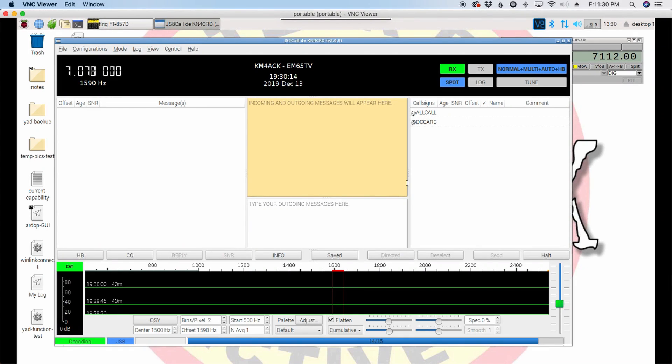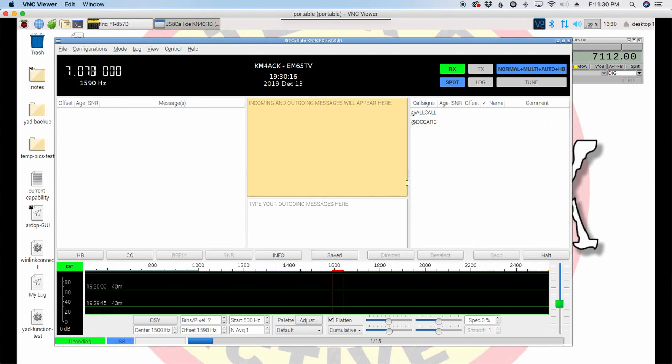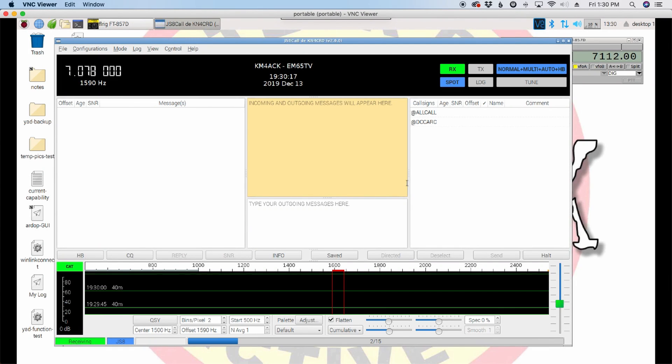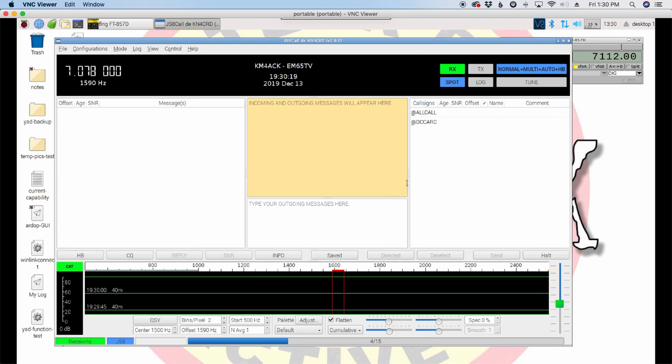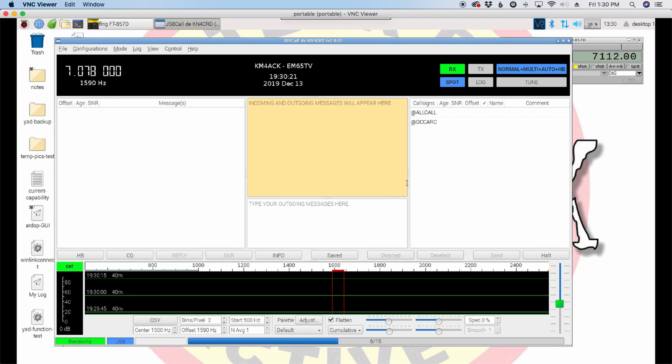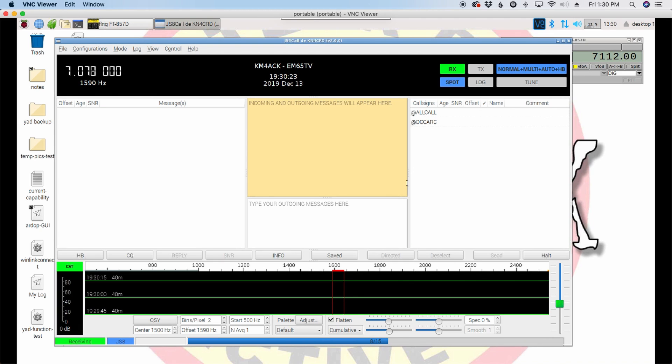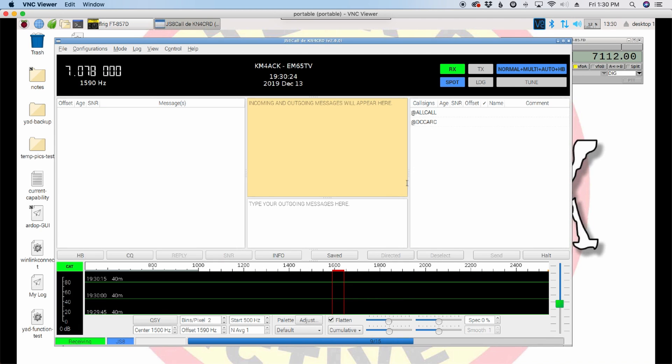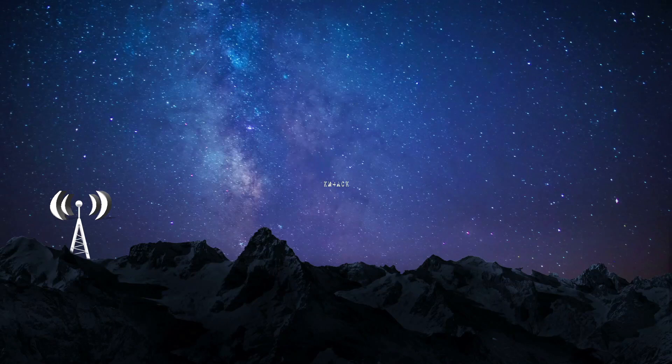Welcome back, guys. This is Jason, KM4ACK. Today, we're going to take a look at configuring the cheapest sound card I could get my hands on. Stick around, and we'll get right to it.